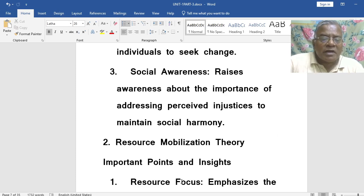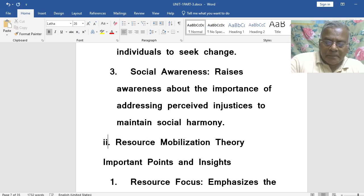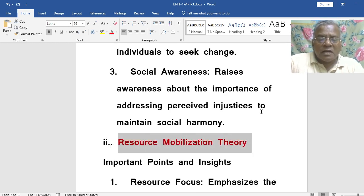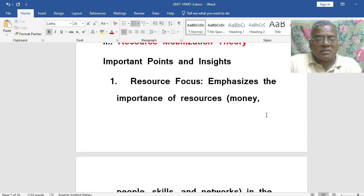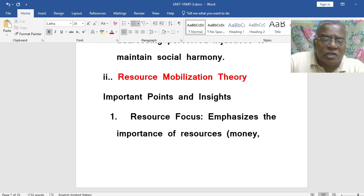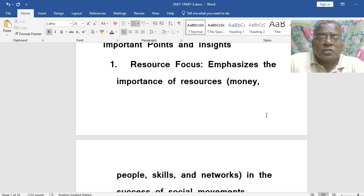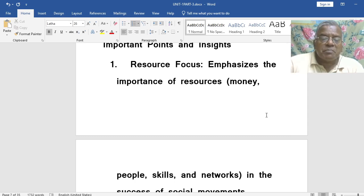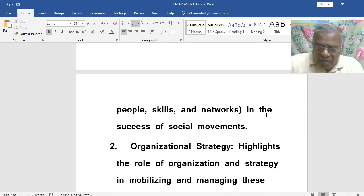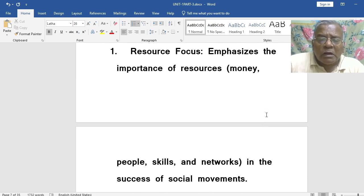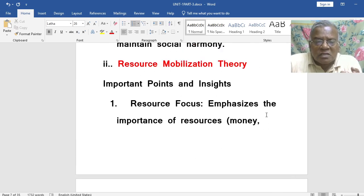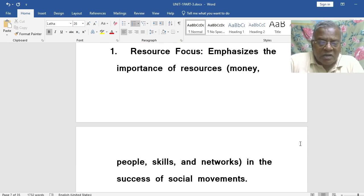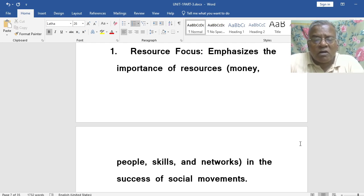Now we go for the next one — Resource Mobilization Theory. It is about resources: money, people, skills, networks, everything. One of the important points and insights with regard to Resource Mobilization Theory is resource focus. It emphasizes the importance of resources — money, people, skills and networks — in the success of social movements. How to mobilize resources, how to get money for running such movements, how to make people work for that — these are all part of resource focus.